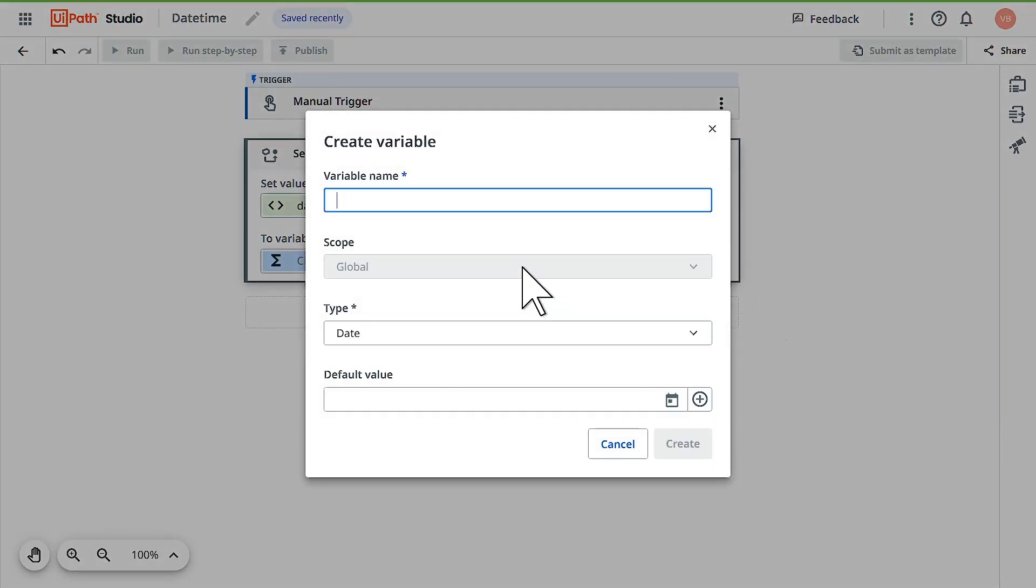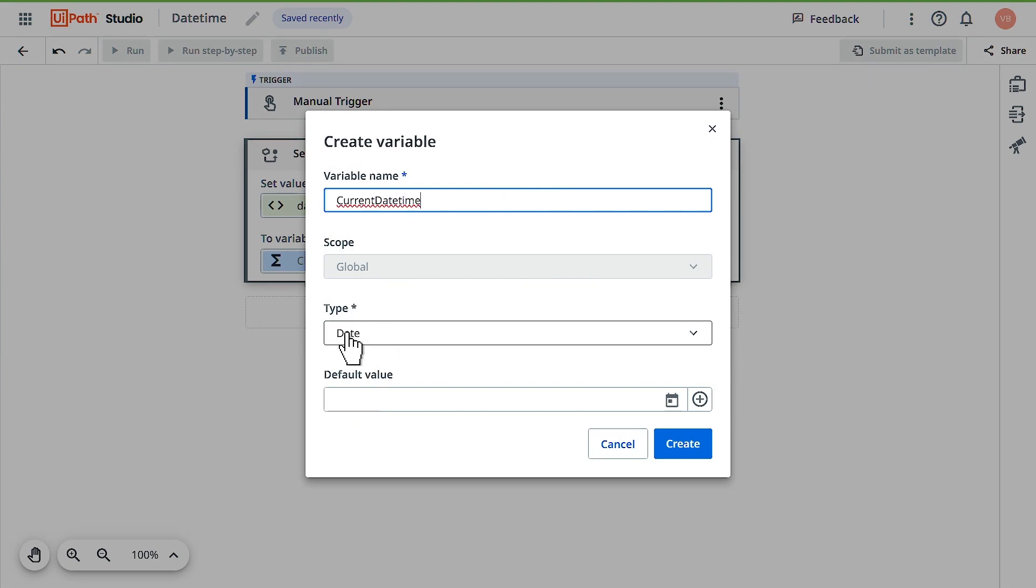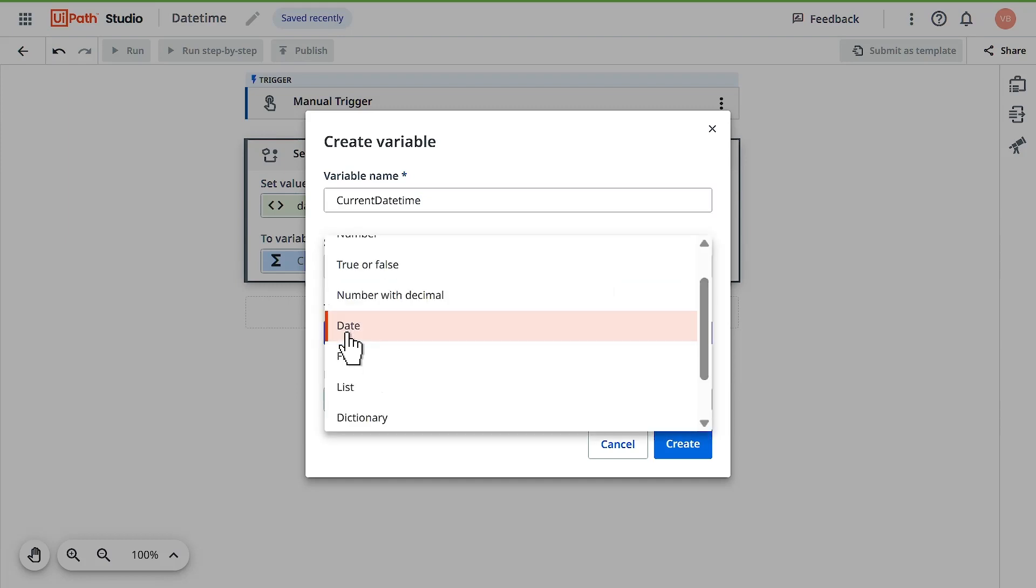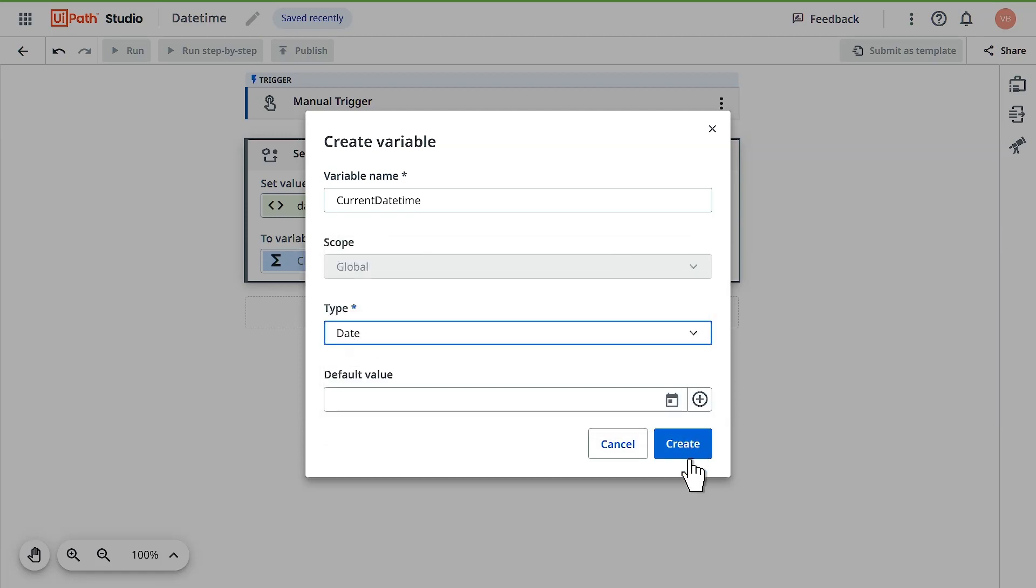Let's add a variable here. Save as variable and give a proper variable name: CurrentDateTime. The type is date format, which is a specific format used for storing date and time in UiPath.